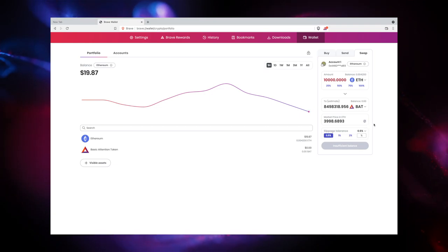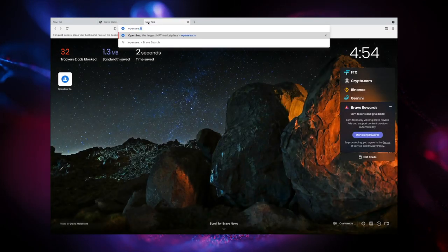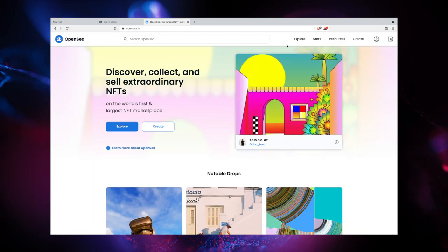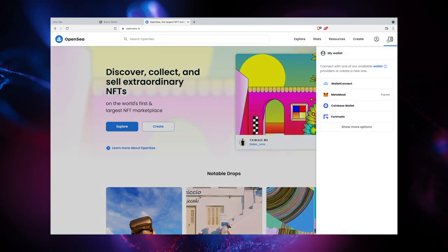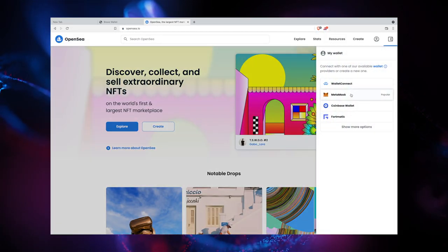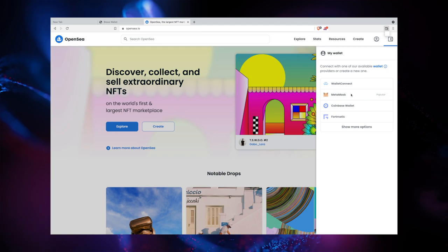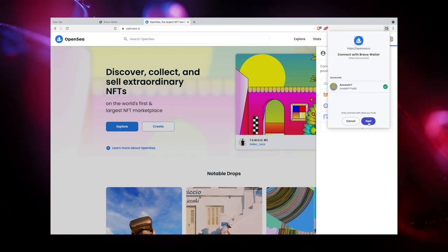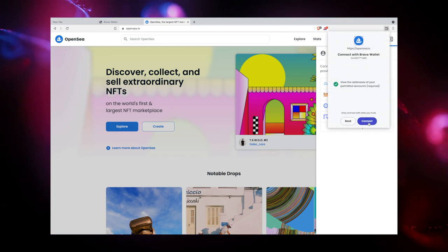In addition, Brave Wallet makes browsing dApps easier than ever. Simply navigate to a dApp and connect to Brave Wallet when you receive the prompt. If there's no Brave Wallet option yet, you can select the compatible MetaMask option to connect Brave Wallet.